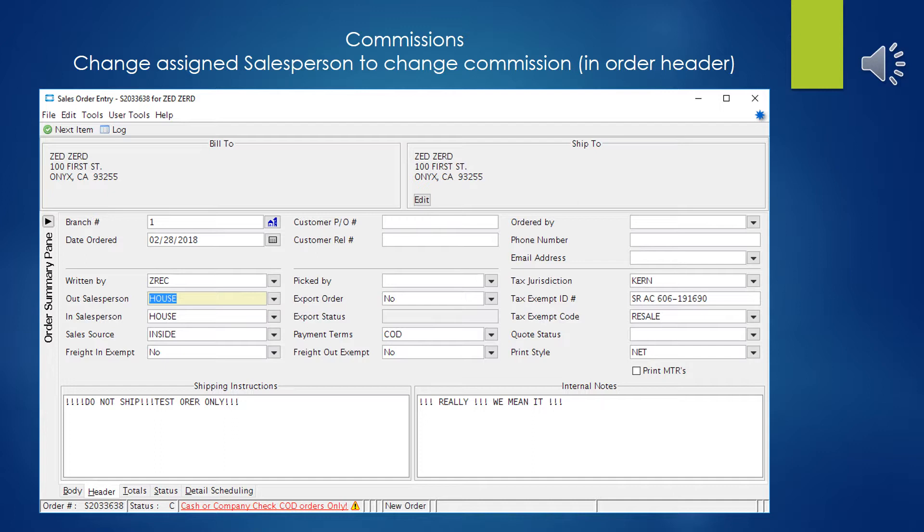The first thing that you would do would be possibly assigning a different outside sales person. Now keep in mind you have to have the right authorization keys or it's not going to let you reassign the sales people. But if you are in a sales order and you go into the header and you have the right authorizations, then you can change the outside sales person who's going to get credit for this particular sale. And obviously the commissions will affect that way.